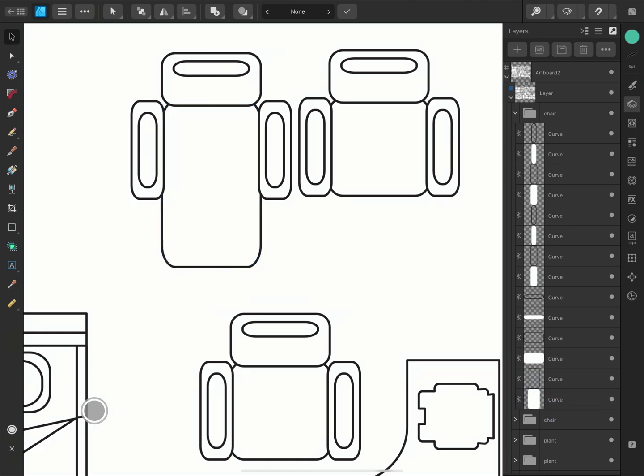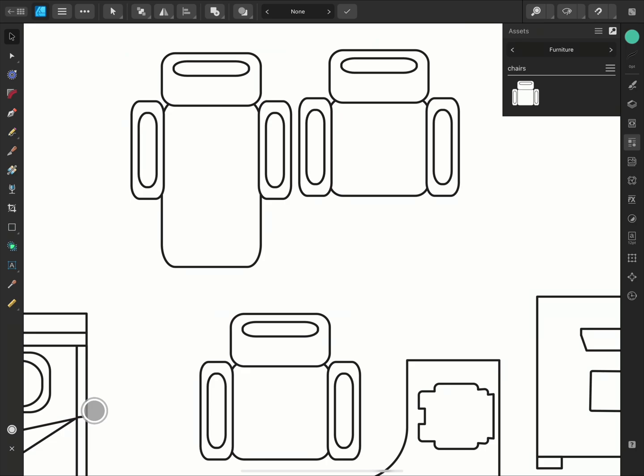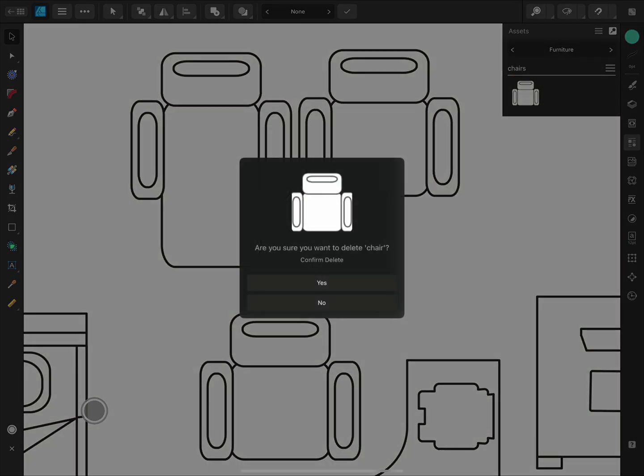If you no longer need an asset, you can tap it and choose Delete to remove it from the subcategory.